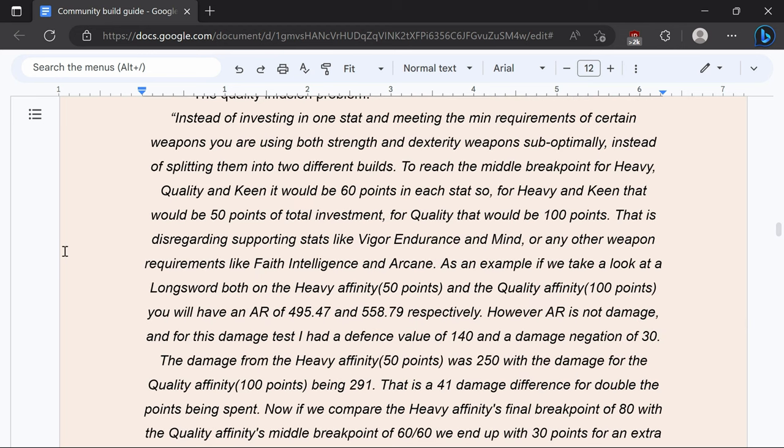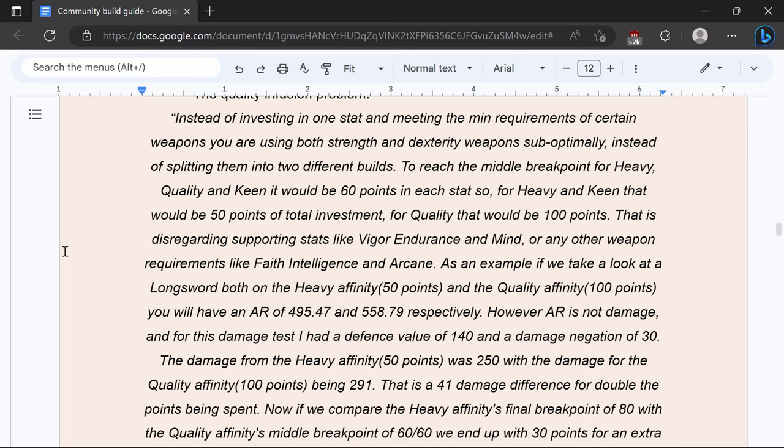So instead of investing one stat and meeting the minimum requirements of certain weapons you are using both strength and dexterity weapons suboptimally instead of splitting them into two different builds. To reach the middle breakpoint for heavy quality and keen would be 60 points to each stat. So assuming that you start with a Wretch for heavy and keen that would be 50 points of total investment for quality that would be 100.